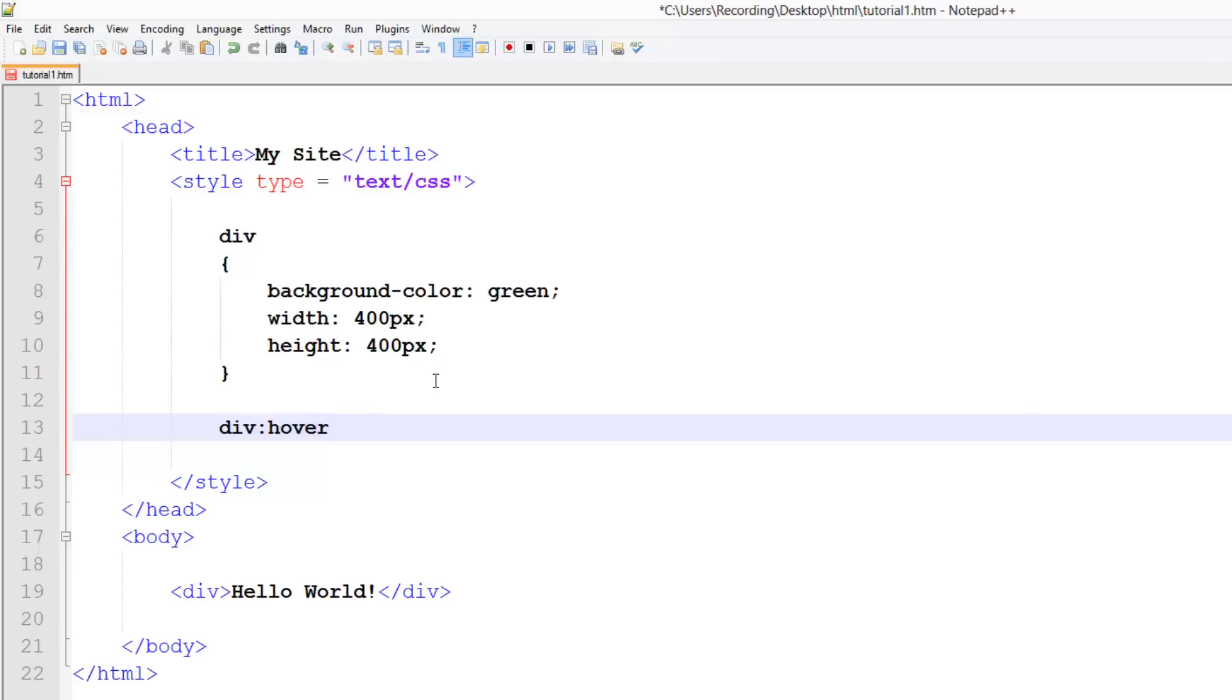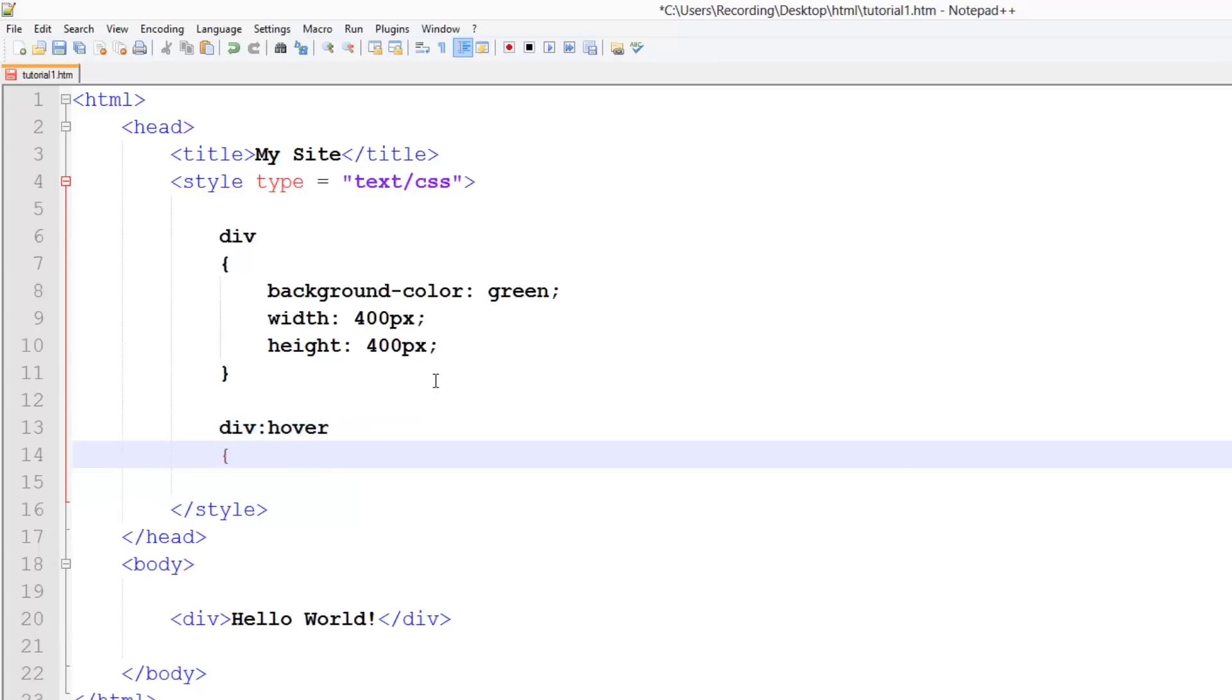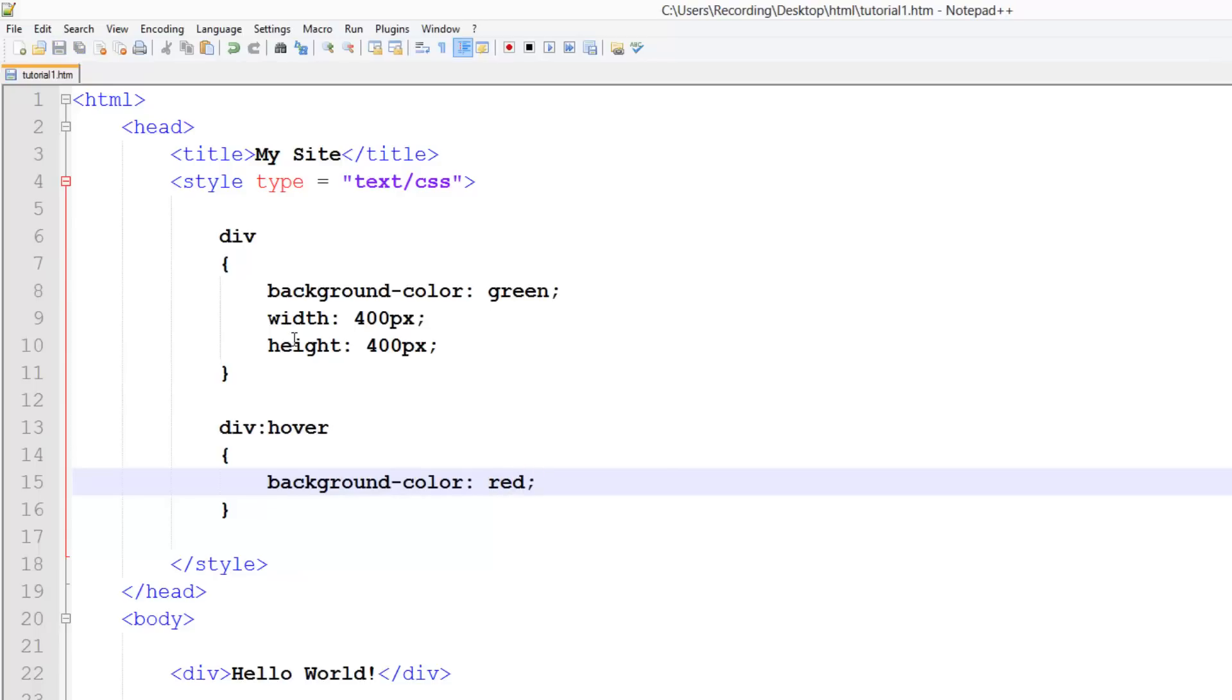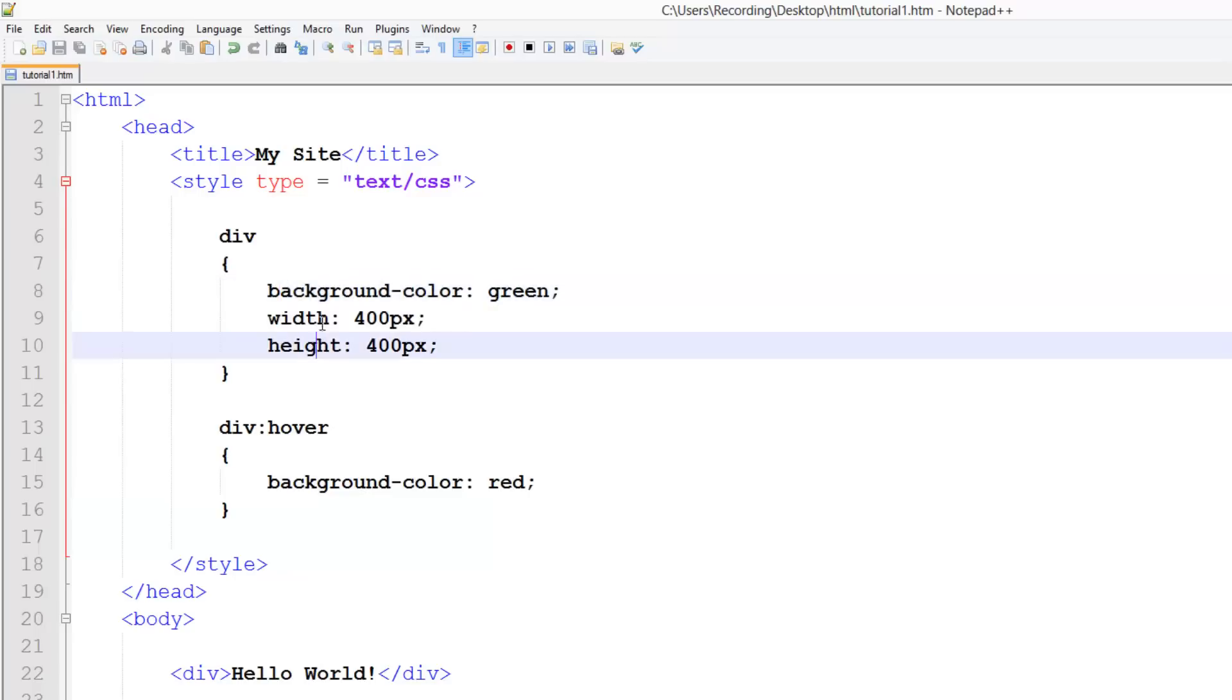And this will work with an ID or a class or whatever. And then all you have to do is put the new properties. So all I'm going to do is background color and set this to red. And you don't need to worry about setting the new width or height because it will automatically inherit from this and just make the changes.